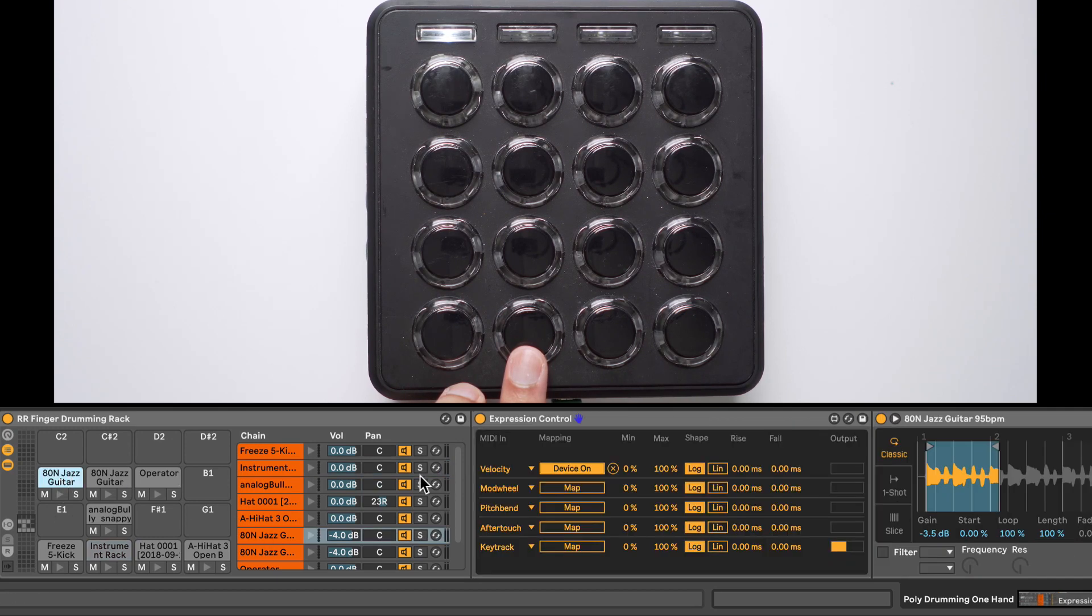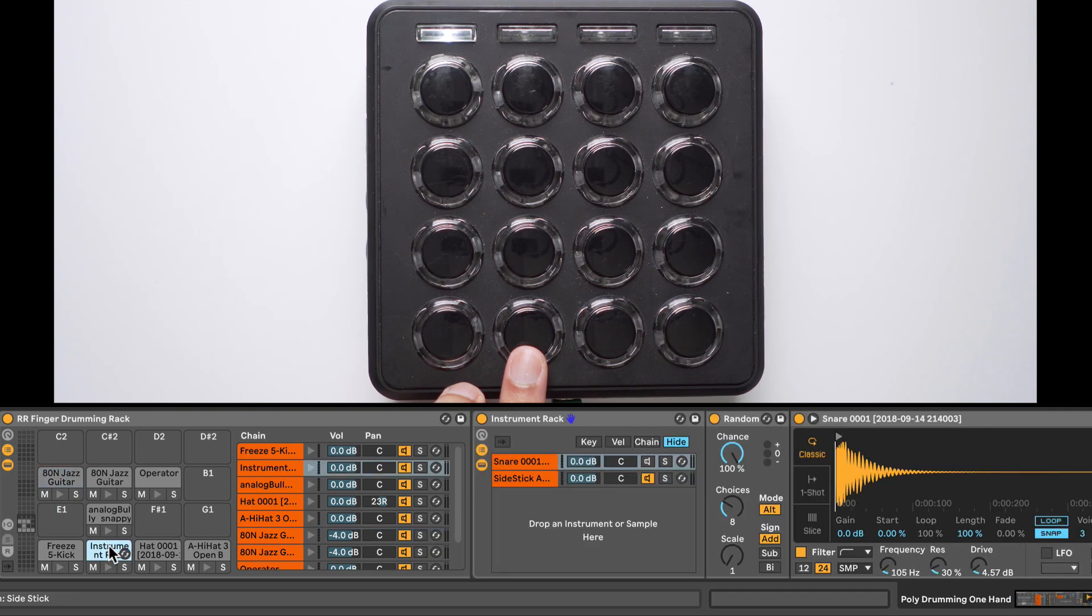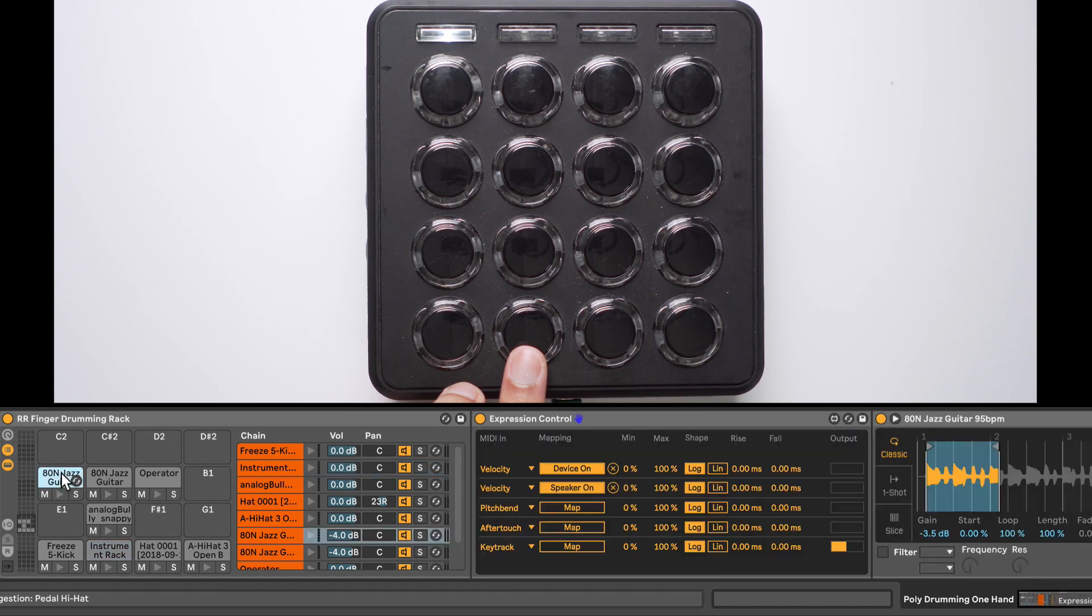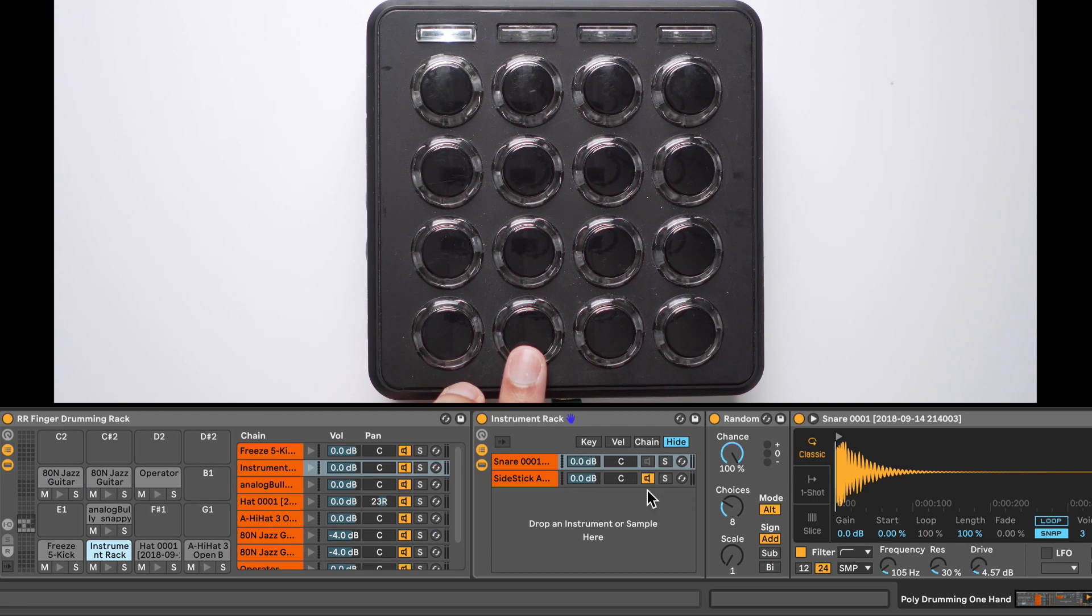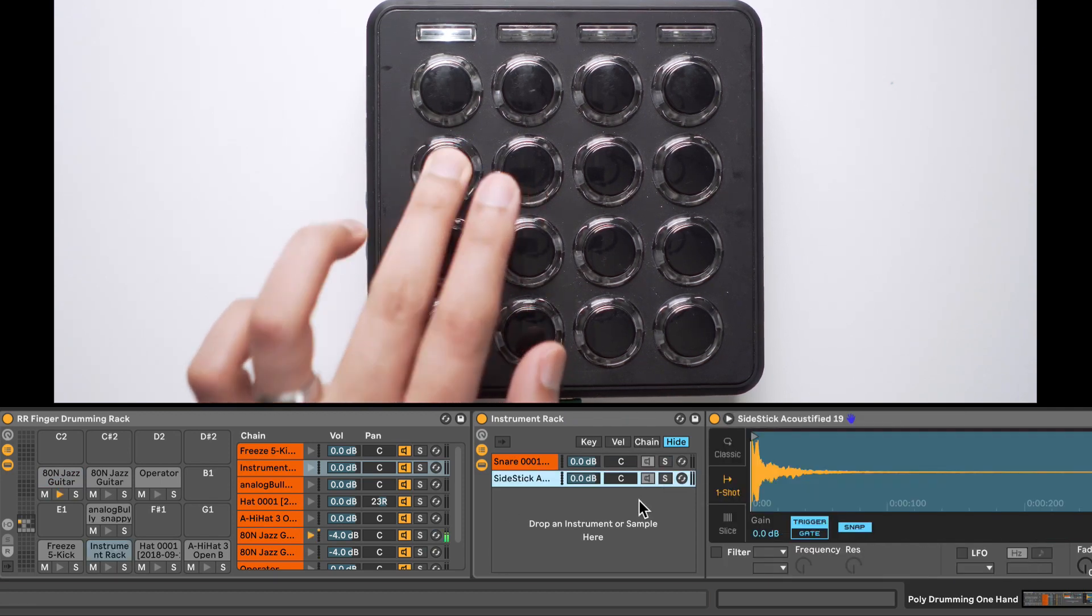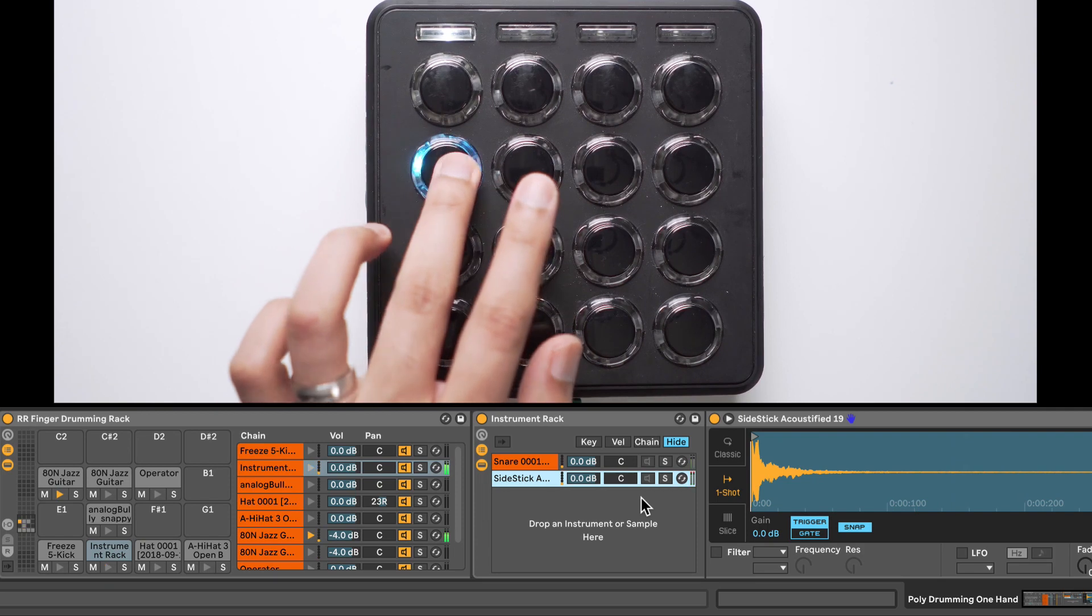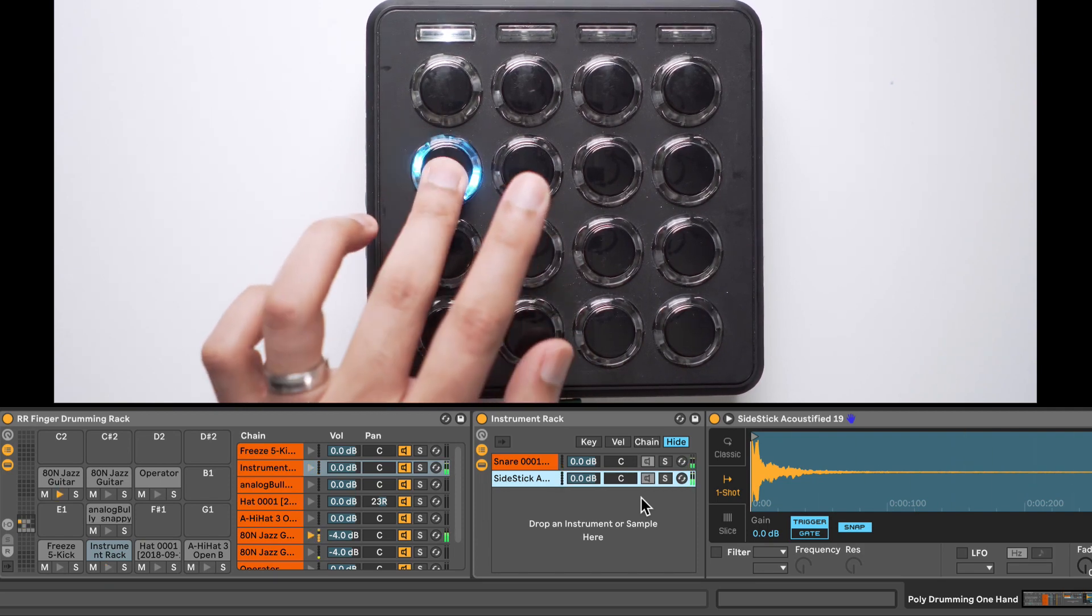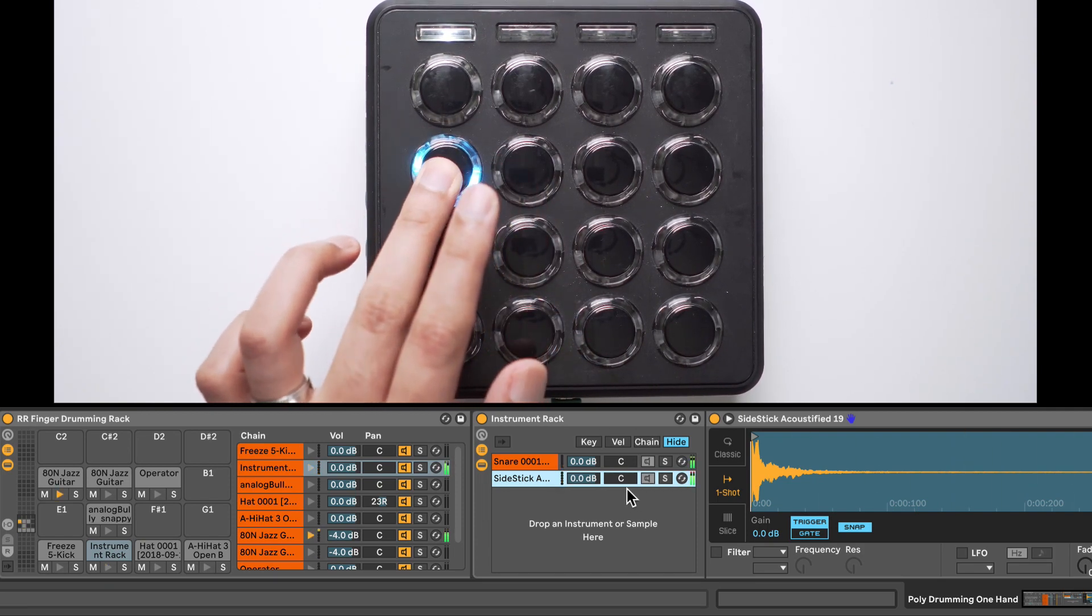So back in the Jazz Guitar Sample, let's load another velocity and map that to the Chain Activator on the first snare. I'll go back in and load another velocity and map that to the second Chain Selector. So now when I hold down on that Jazz Guitar Sample, both the snares are heard. And when I let go, both the chains get deactivated so we don't hear anything.